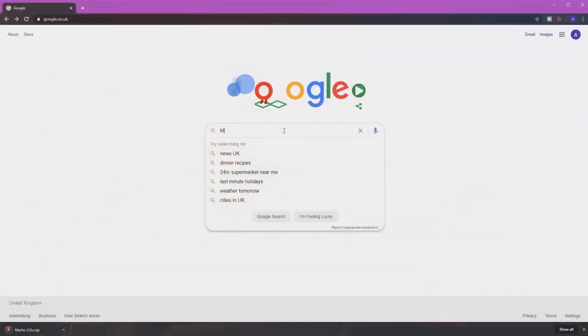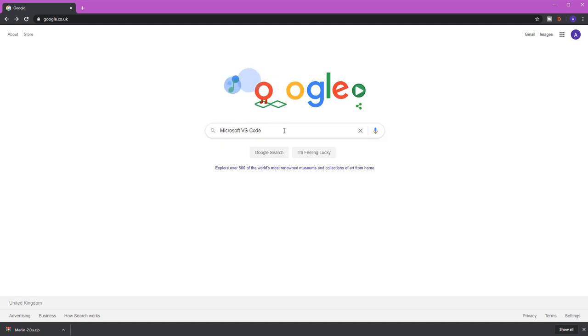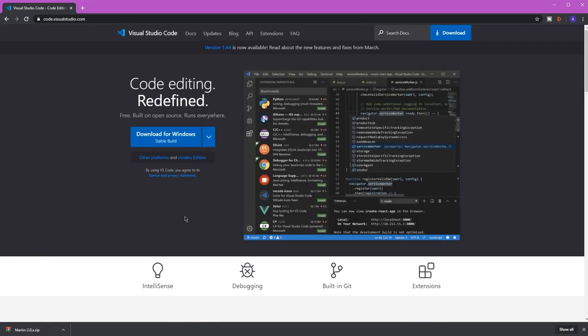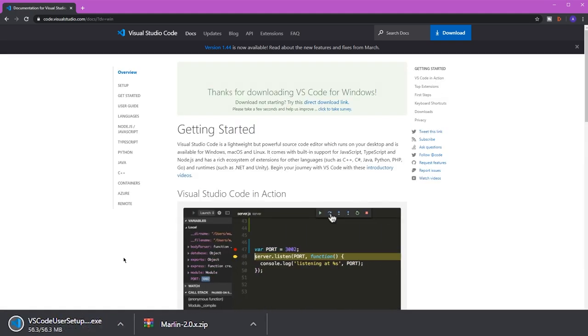Next we're going to download Microsoft VS Code. Again you can either Google it, it's probably the first link, or you can use the link in the description below. VS Code is the editor we're going to use to modify the files for the Marlin firmware that we've just downloaded.